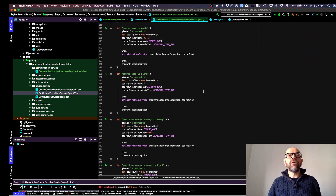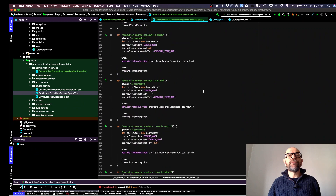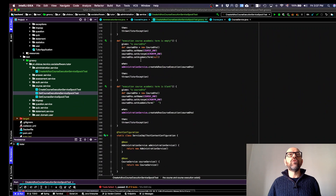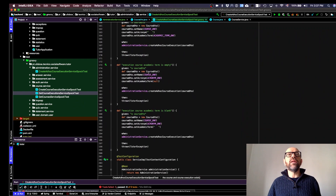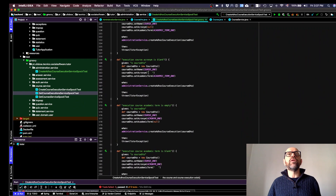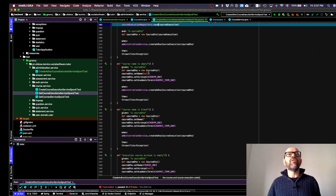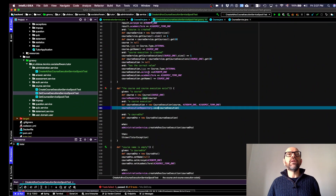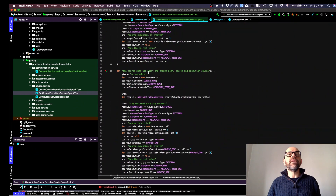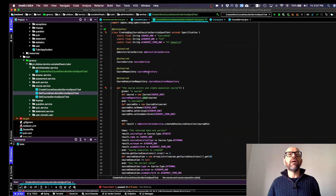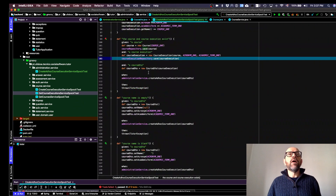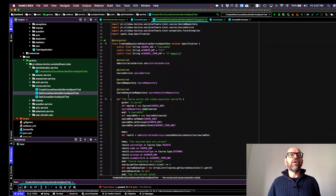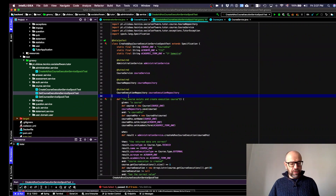For the remaining tests, you don't need to save anything because they only verify input validation and nothing needs to be in the database before they execute. Let's run the tests now to see if everything is working.